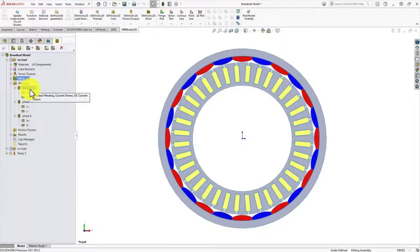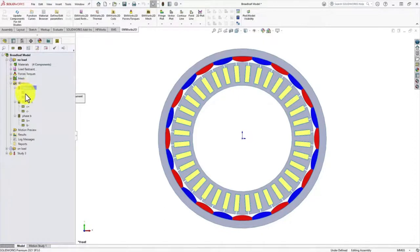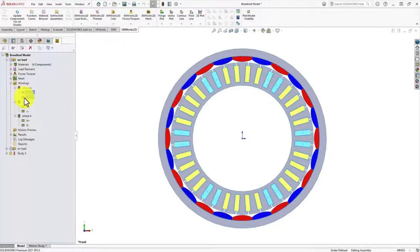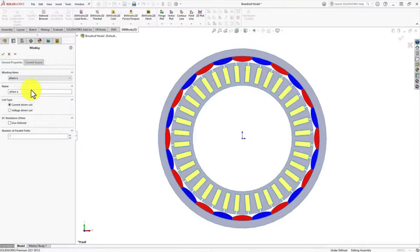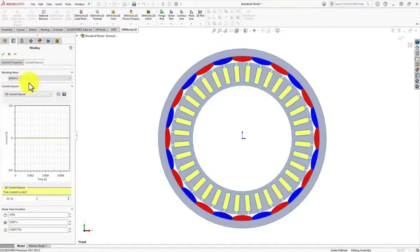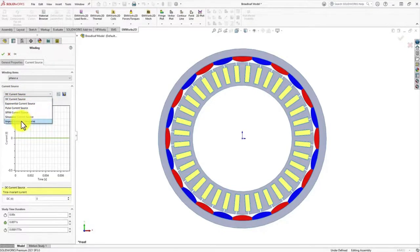First, we create a winding and select the A phase — the A positive phase and A negative phase — which are the go and return paths of your coil. Once the winding is assigned to the different slots, you can choose whether you want a current-driven coil or a voltage-driven coil. Then we have a current source — whether it is pulse current or sinusoidal current — and you can also import your own current time-driven curve.